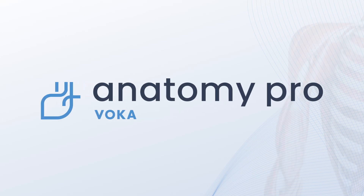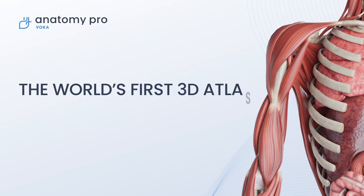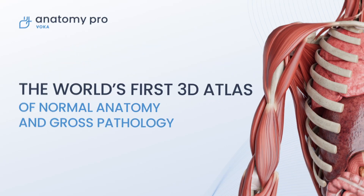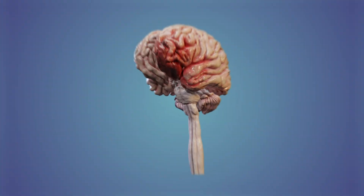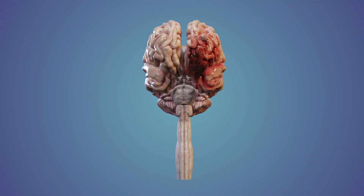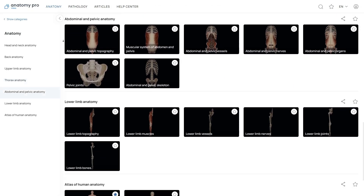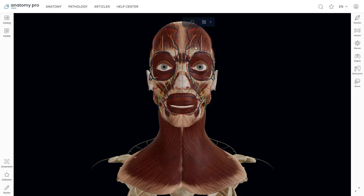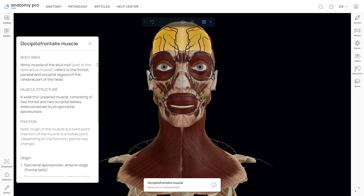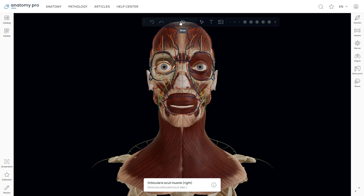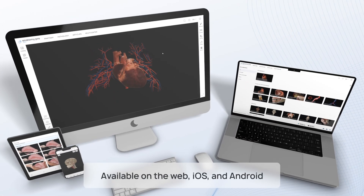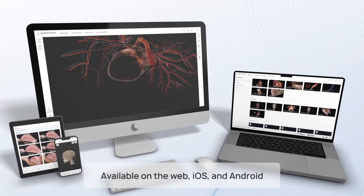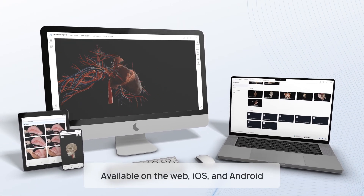Welcome to Voca Anatomy Pro, a comprehensive 3D atlas designed to improve your understanding of human anatomy and gross pathology. In this guide, we'll walk you through the first steps to get started with Voca Anatomy Pro, showing you the ropes so you can easily find your way around its features. Voca is available in both web and mobile versions for iOS and Android.